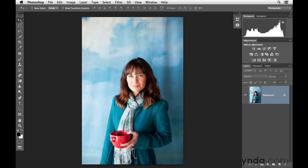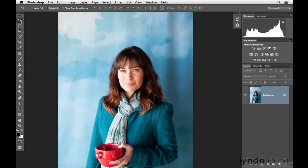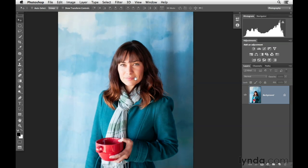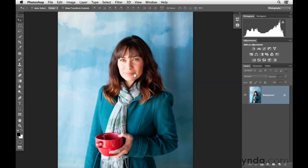In this movie, I wanted to provide one more example of how we can use gradient masks in order to improve the lighting in our photographs. This time, we'll be working with a portrait. I'm gonna zoom in a little bit closer on this portrait so that we can evaluate it a little more.